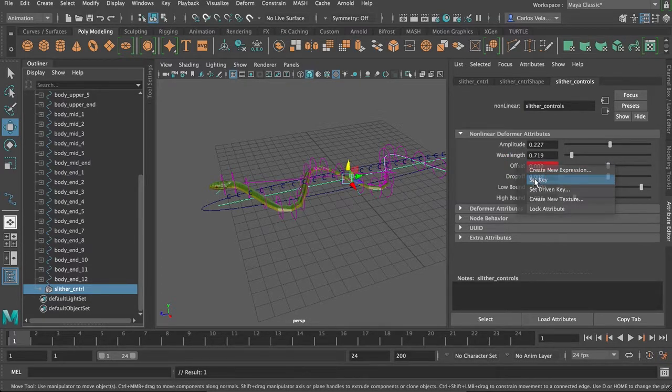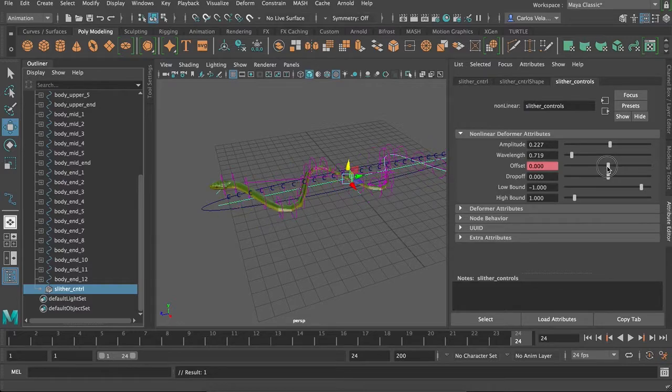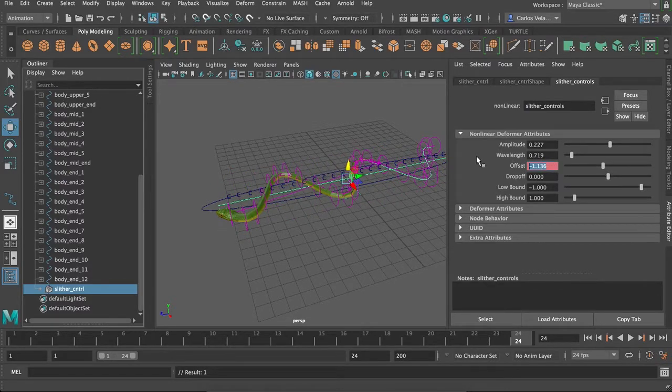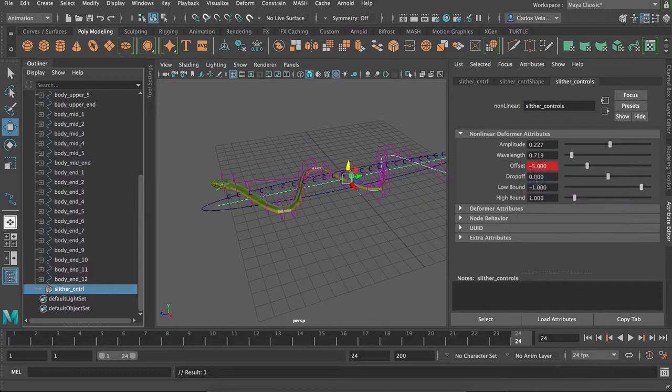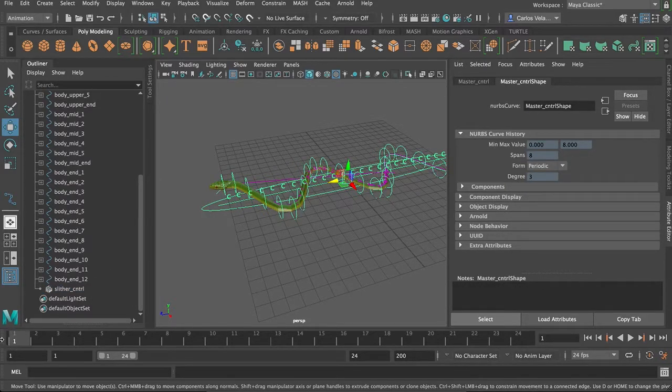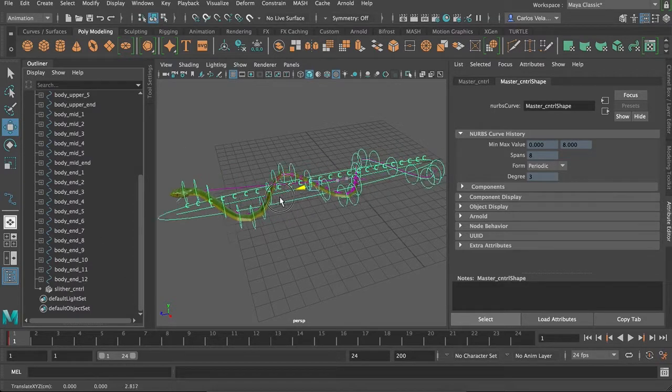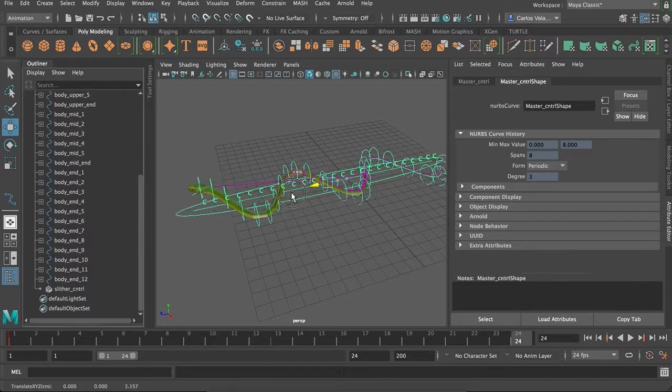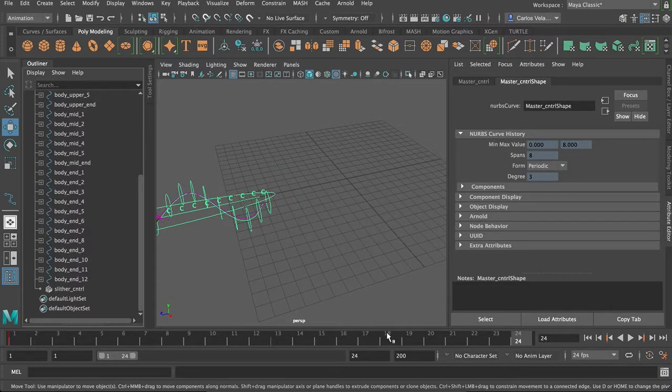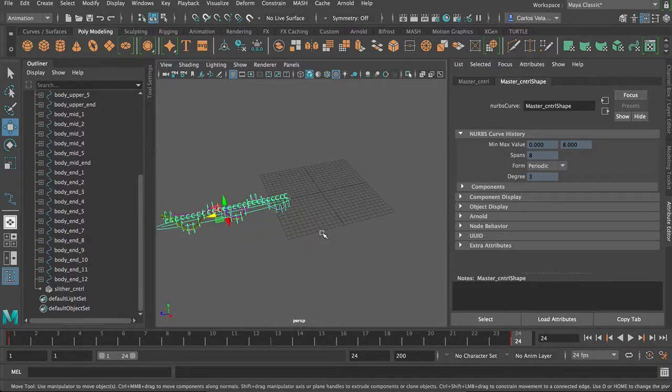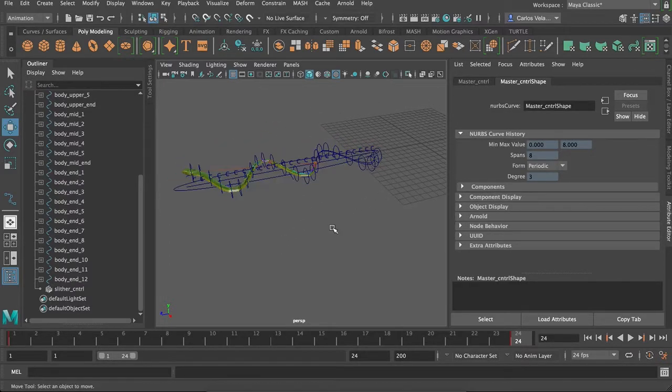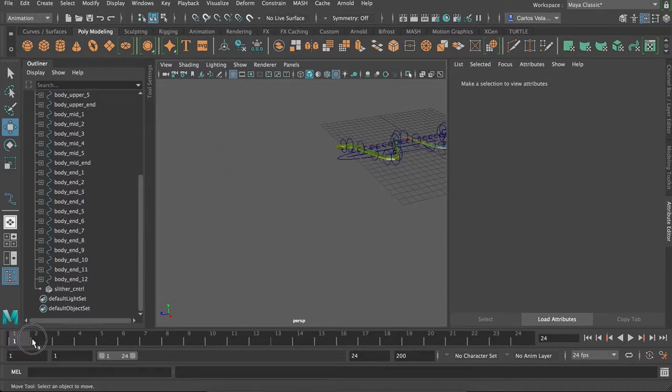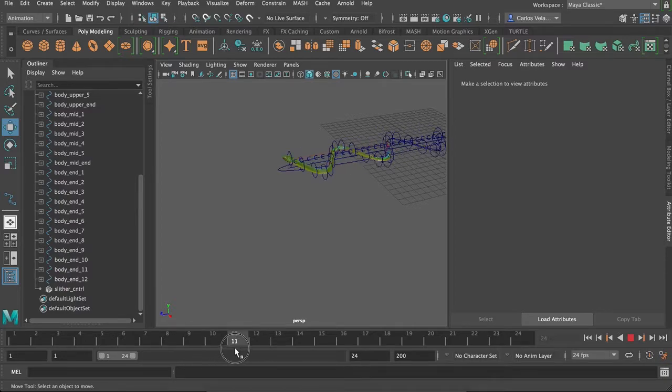I'll set key, go to 24, then I'll just go negative 5, set key, then we can come back here, set key by pressing S. Oh wait, go to 24, move this forward, press S, and then let's see if it all worked. Yay!